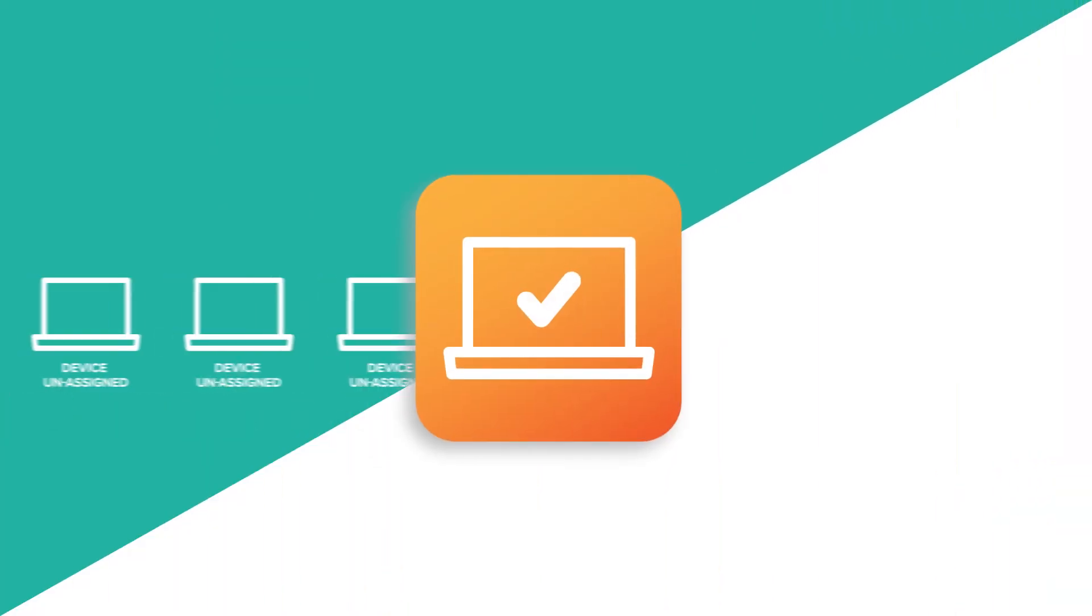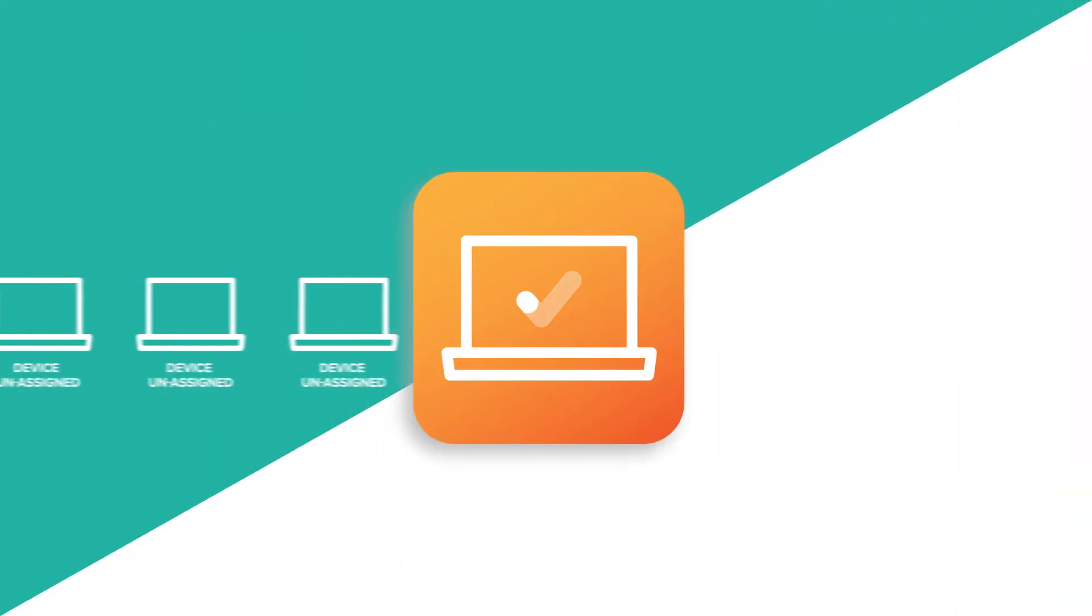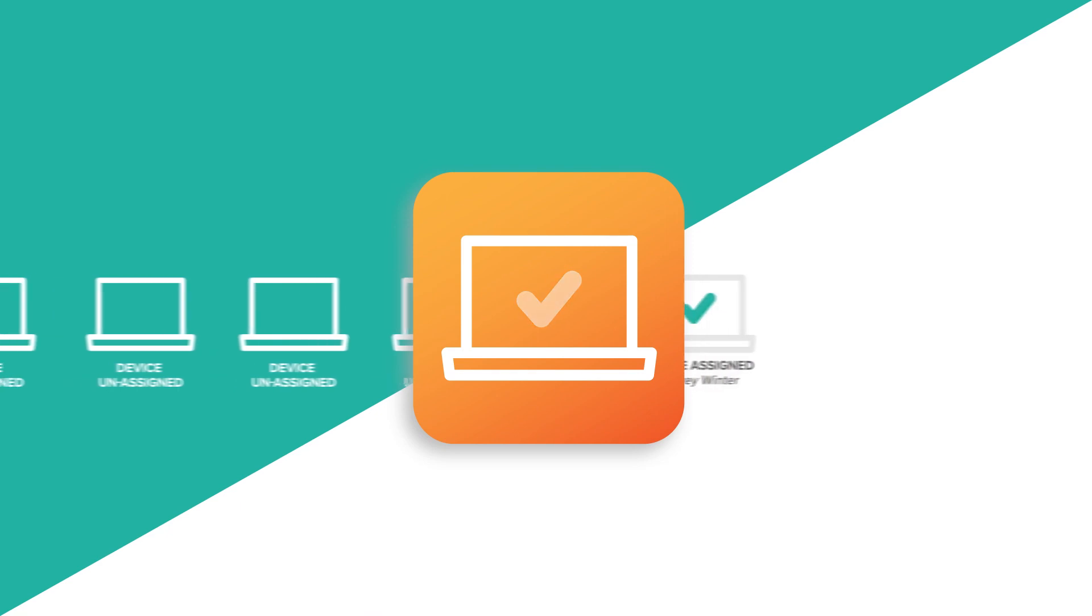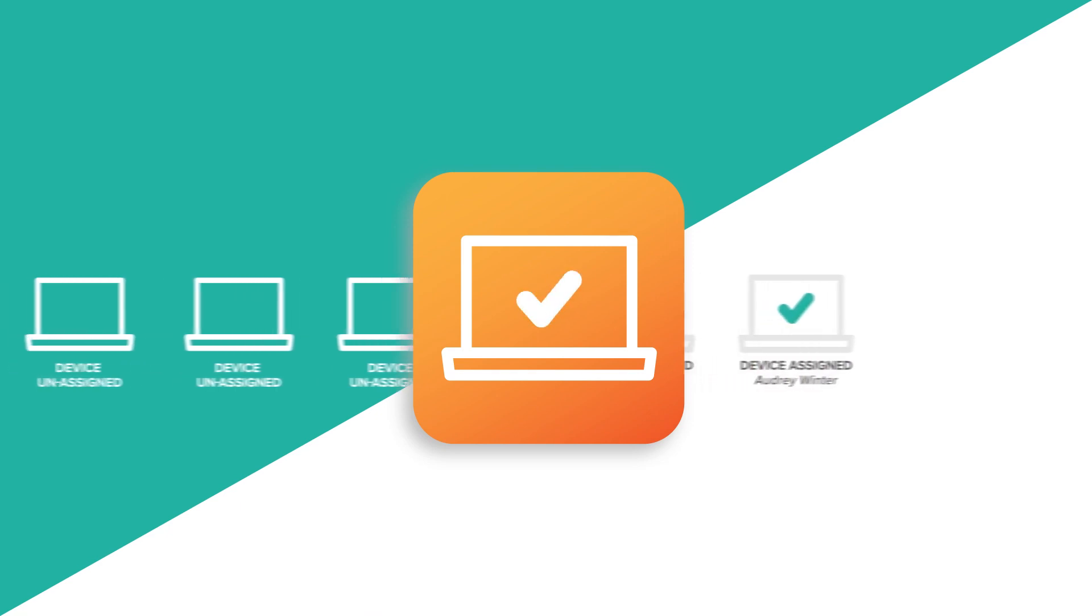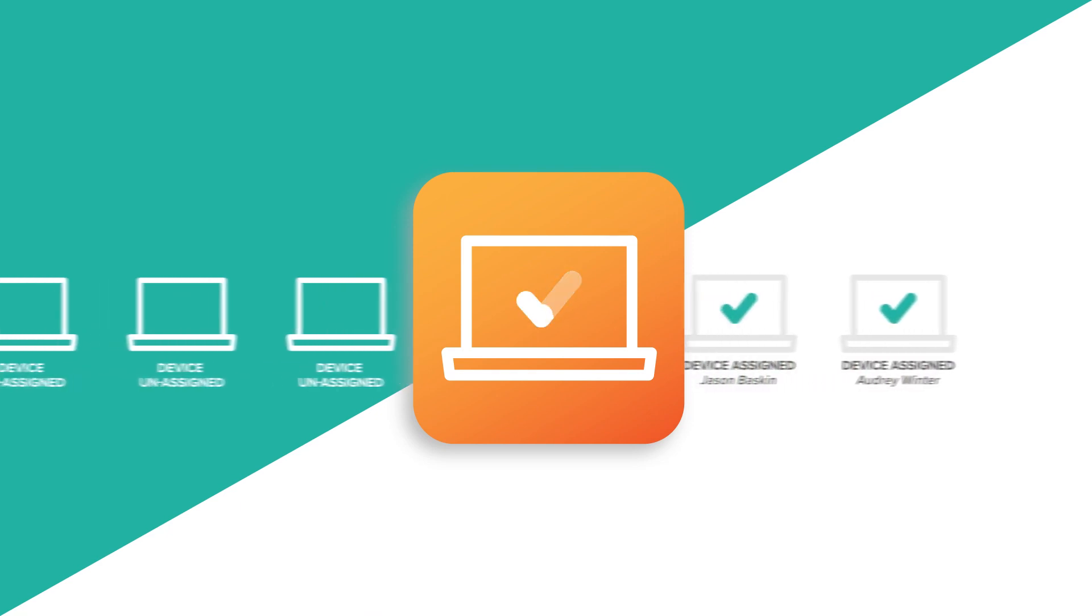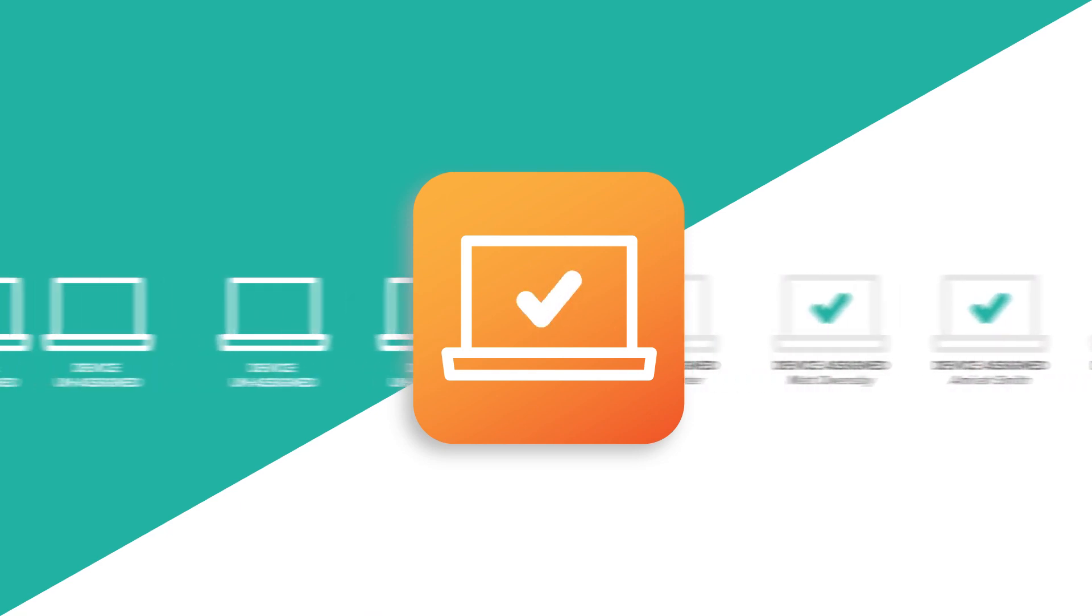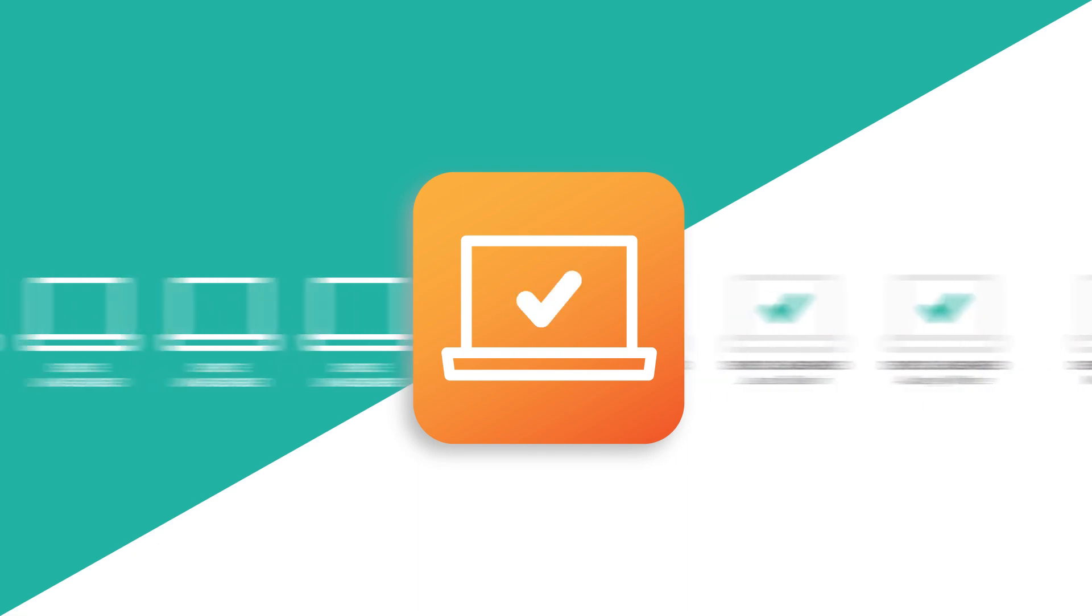Distribute student devices as fast as 1,000 Chromebooks per hour with Rollout Scout. This deployment and collection tool lets agents assign student devices in seconds.